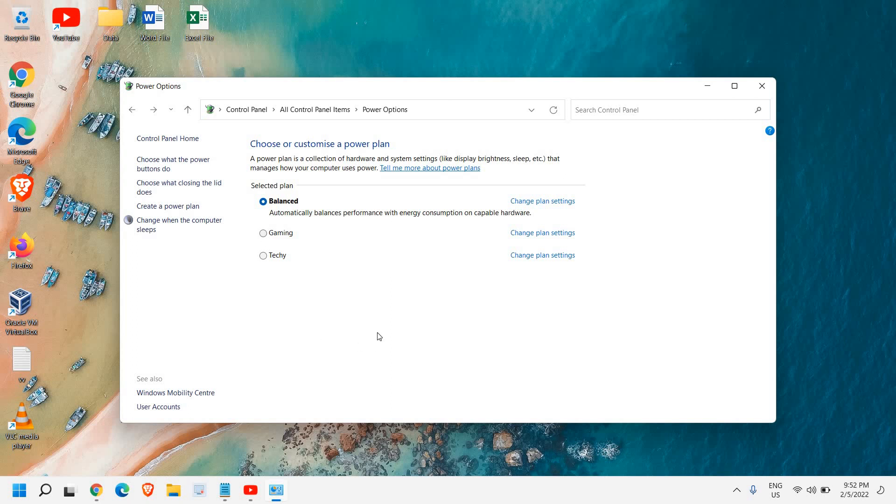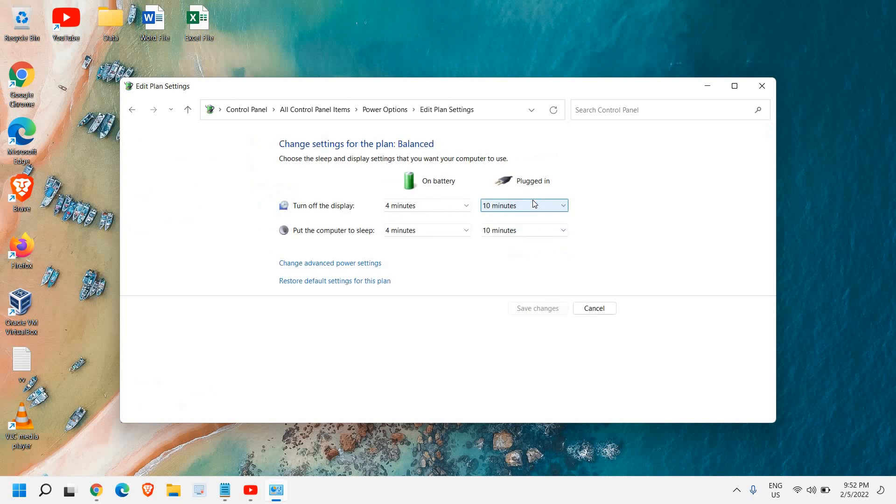But if you don't have the high performance and you only see the balanced, just like me in the computer, for that here we need to click on change plan settings.